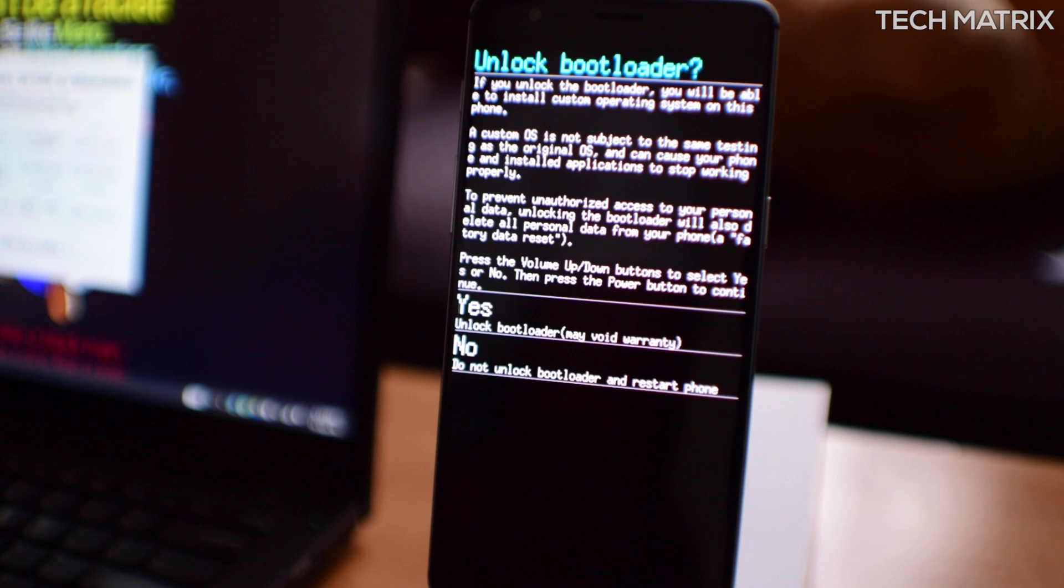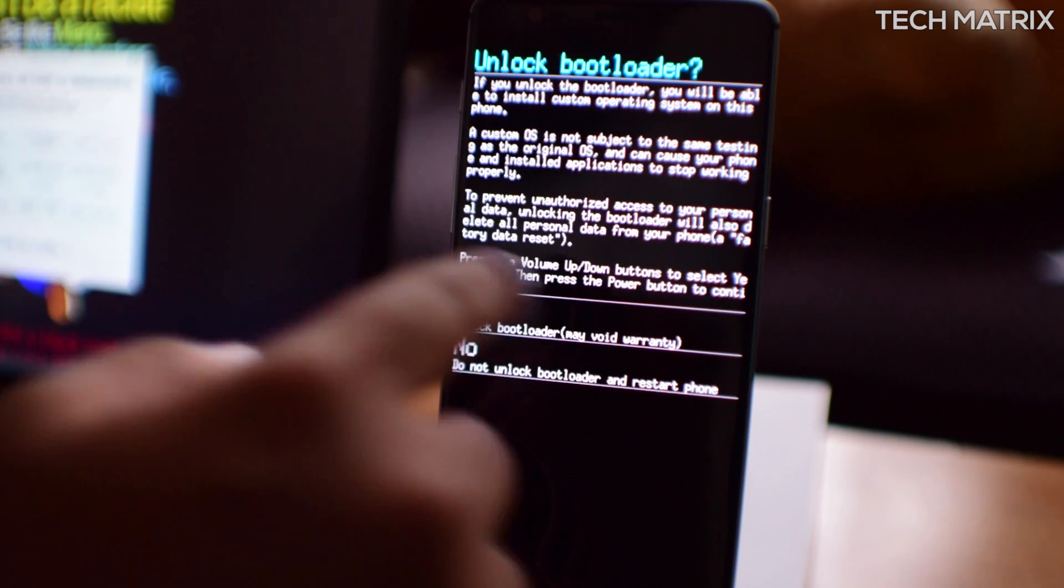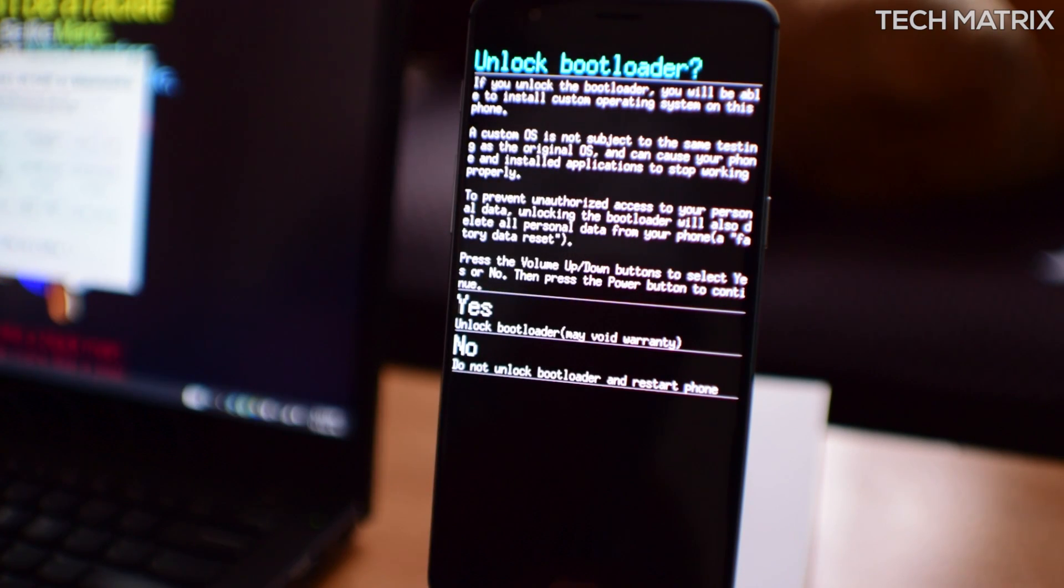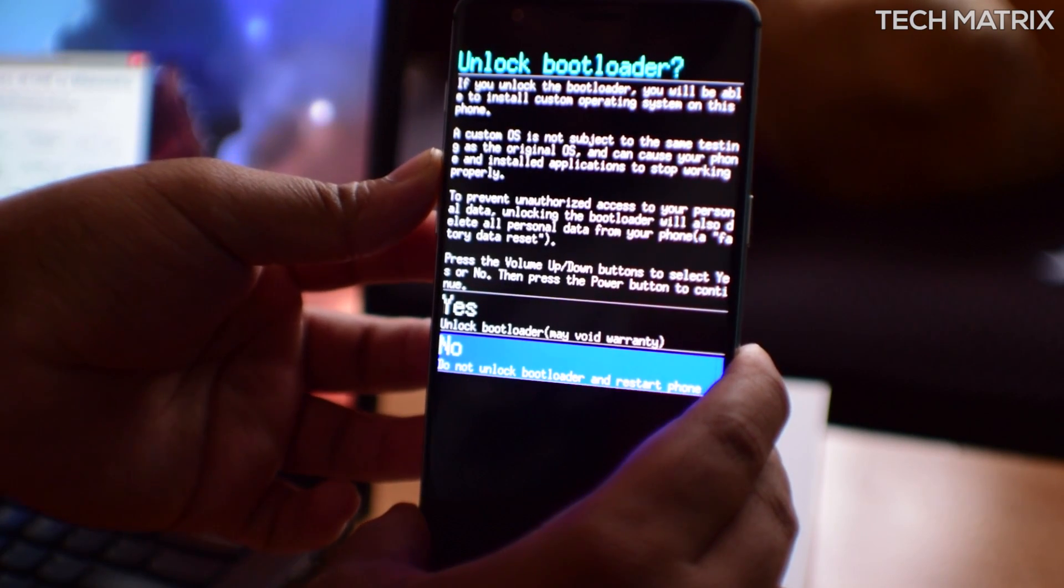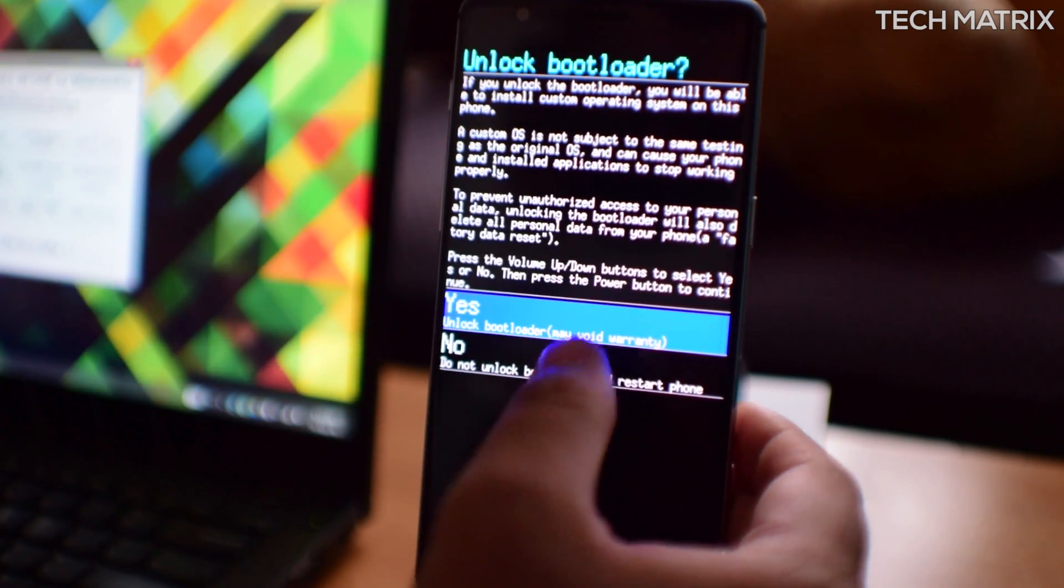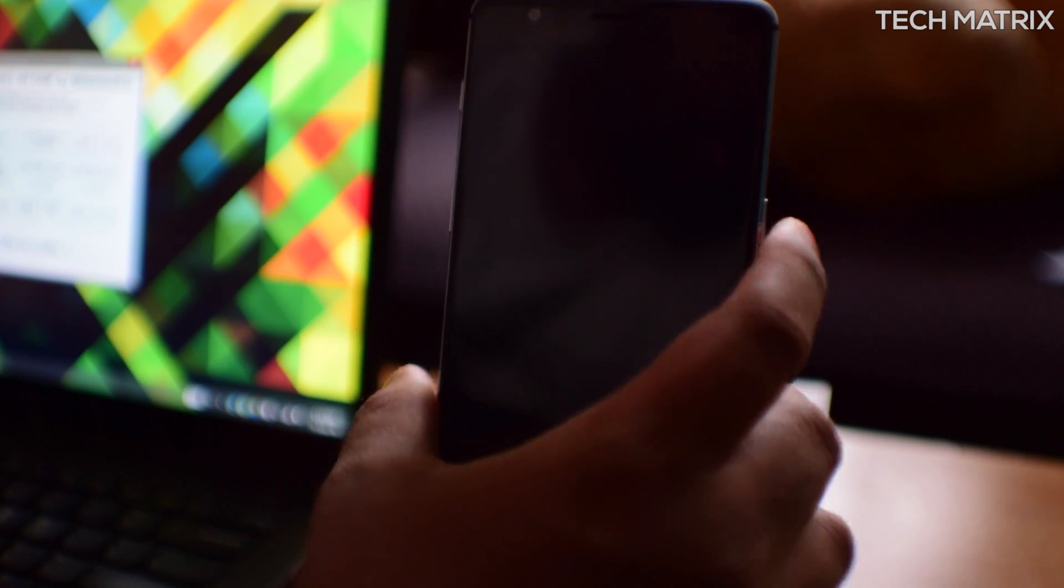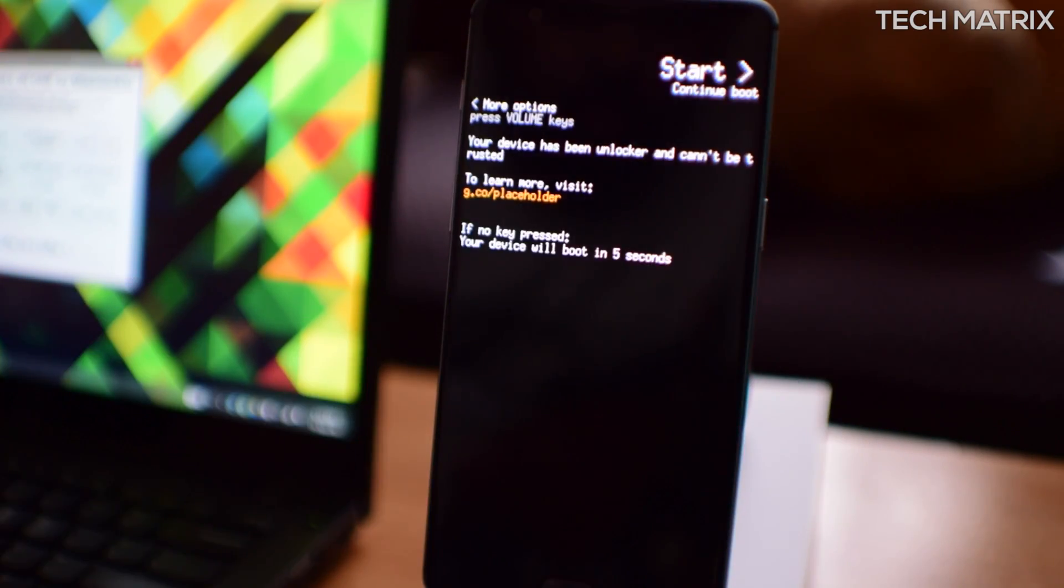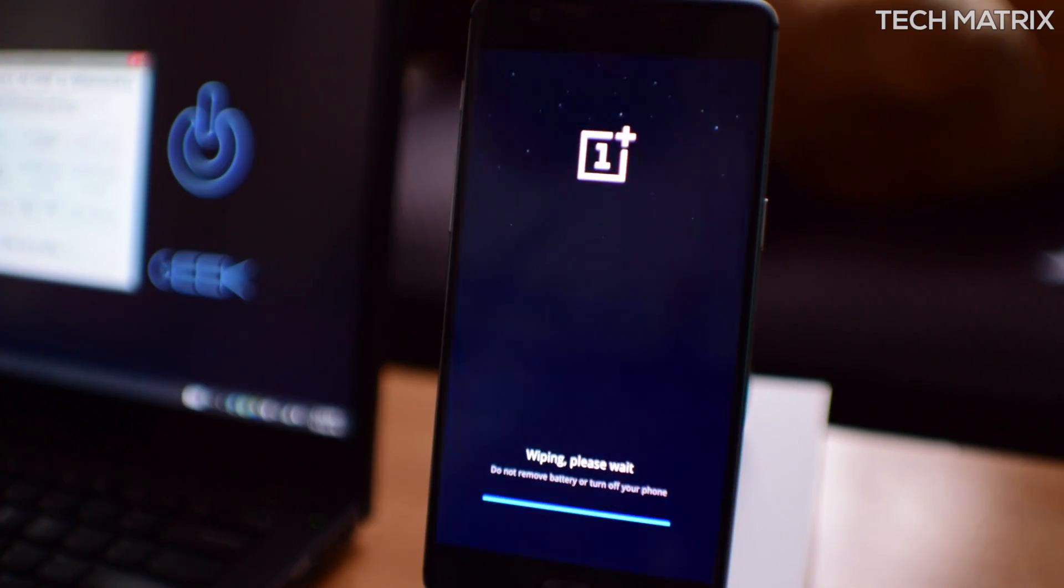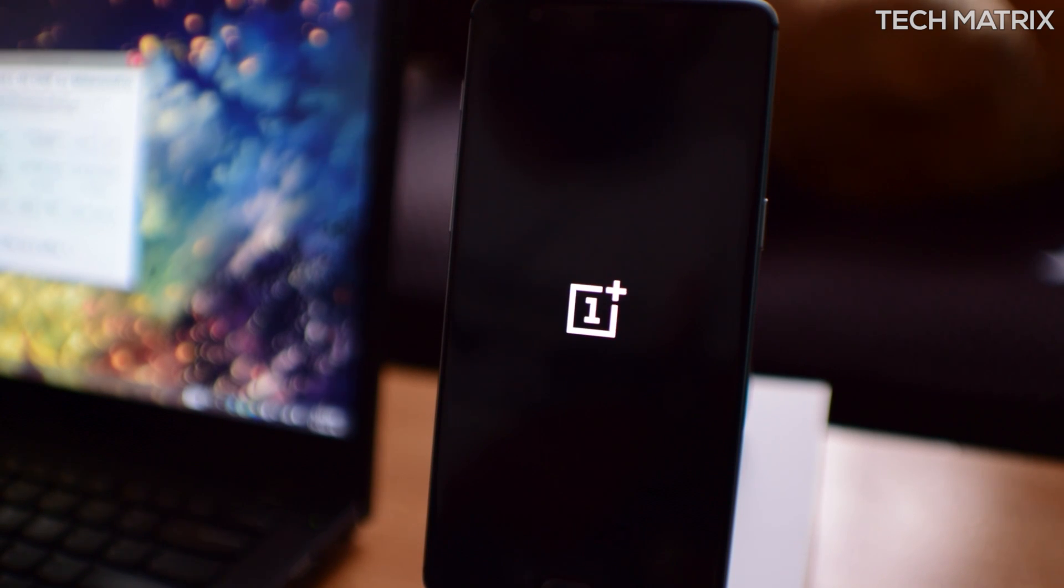And on your phone, it'll show this menu. So hold the volume buttons here, click on the volume buttons till you go to yes and click power button to unlock your bootloader.